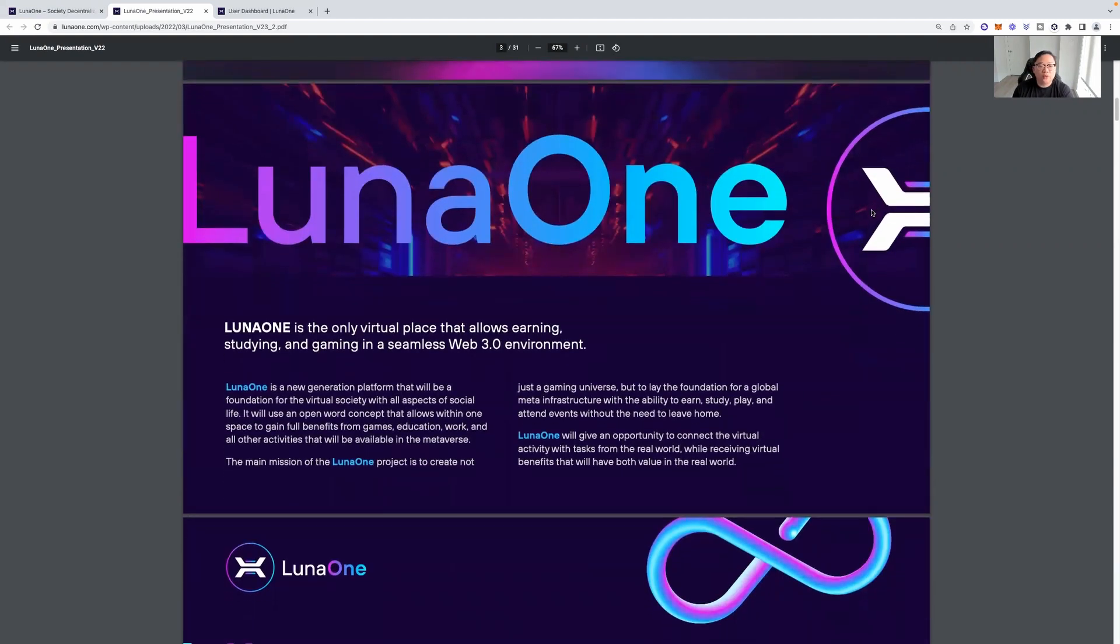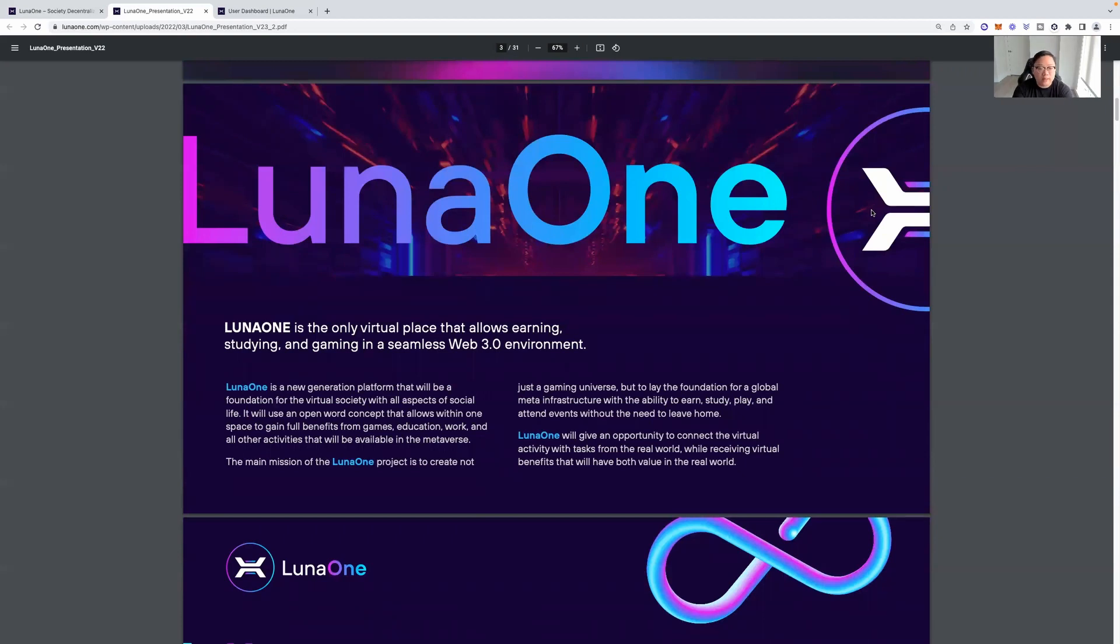So Luna 1 is a society decentralized. It's Luna 1 token, and the token is actually XLN. So that's the token you will be purchasing. And you can actually utilize crypto to buy it, or you can do a bank wire transfer. If you're going to invest, I do recommend crypto. If possible, it's just faster.